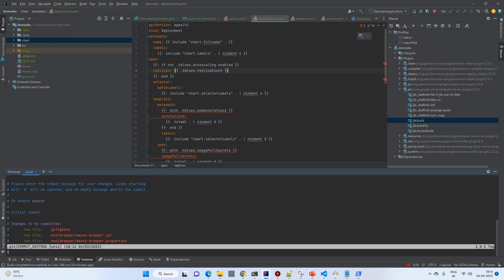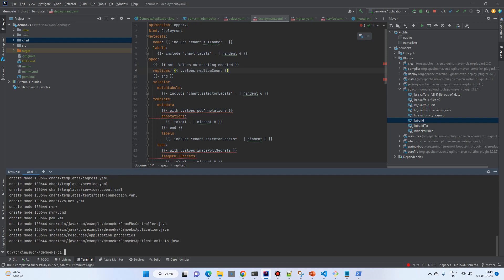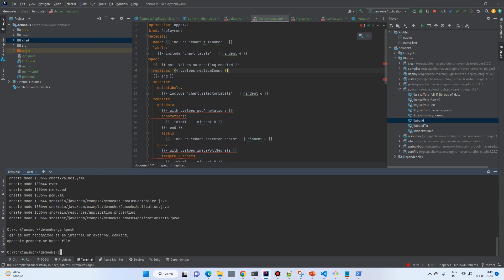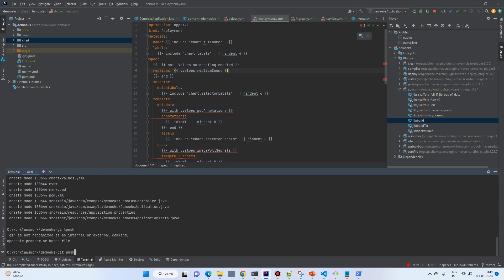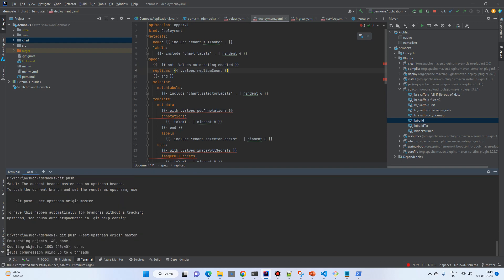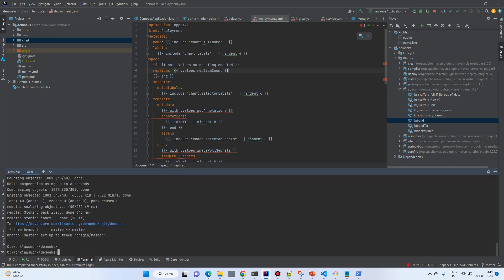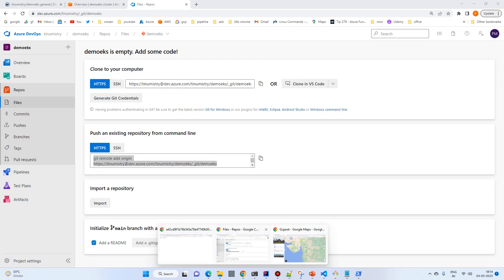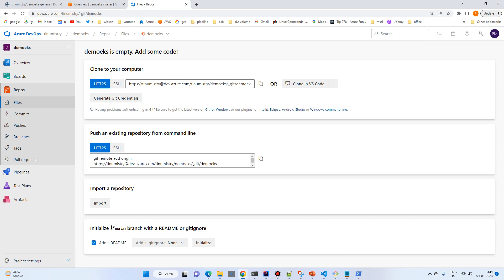Add all files, do a Git commit with message 'first commit', and push. Copy the remote origin line from Azure DevOps and push the local repo so it gets attached to the remote one. Now let's go to the repo and check — everything is there.